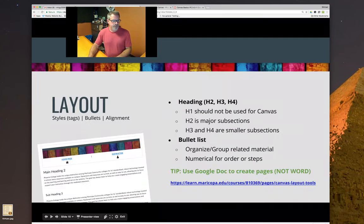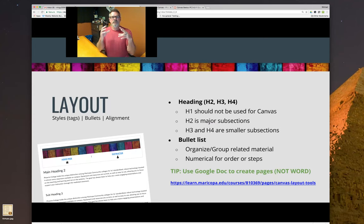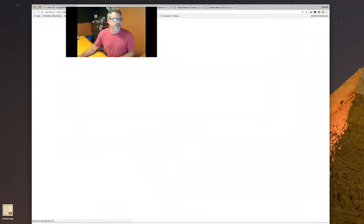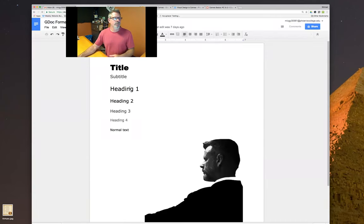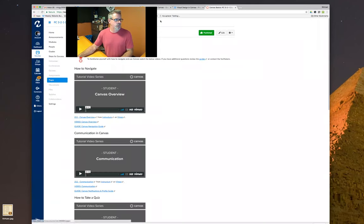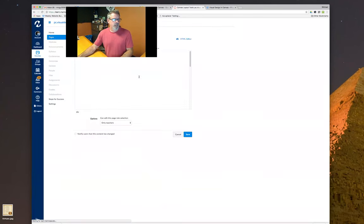One thing I glossed over: this tip talks about using Google Docs to design rather than Microsoft Word. We don't want to copy and paste from Word because it has a lot of extra formatting that won't go into your Canvas page cleanly. If I go into a Google Doc, I've pre-formatted it with a title, subtitle, heading one through four, and normal text. I'll highlight all this information, go into the Canvas course, edit the page, and paste it at the bottom.